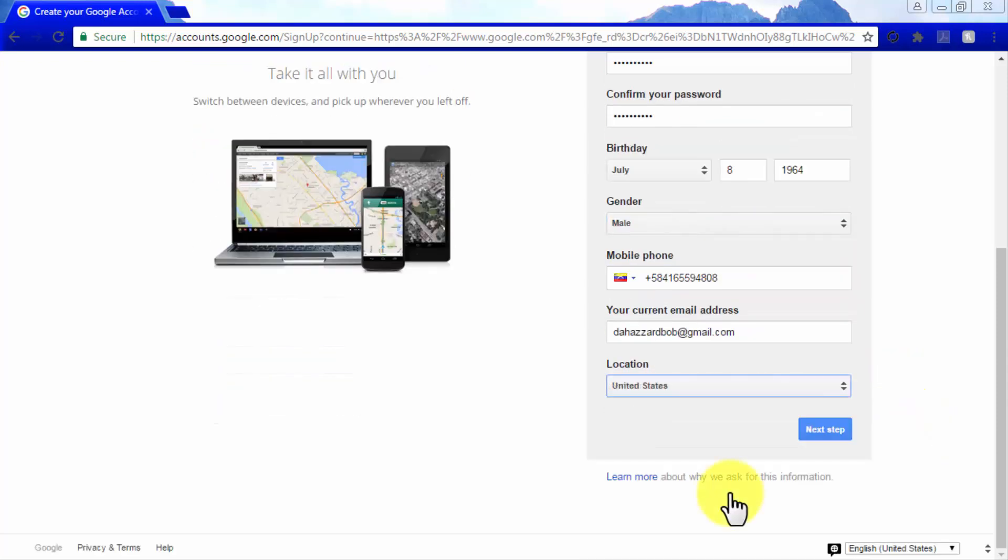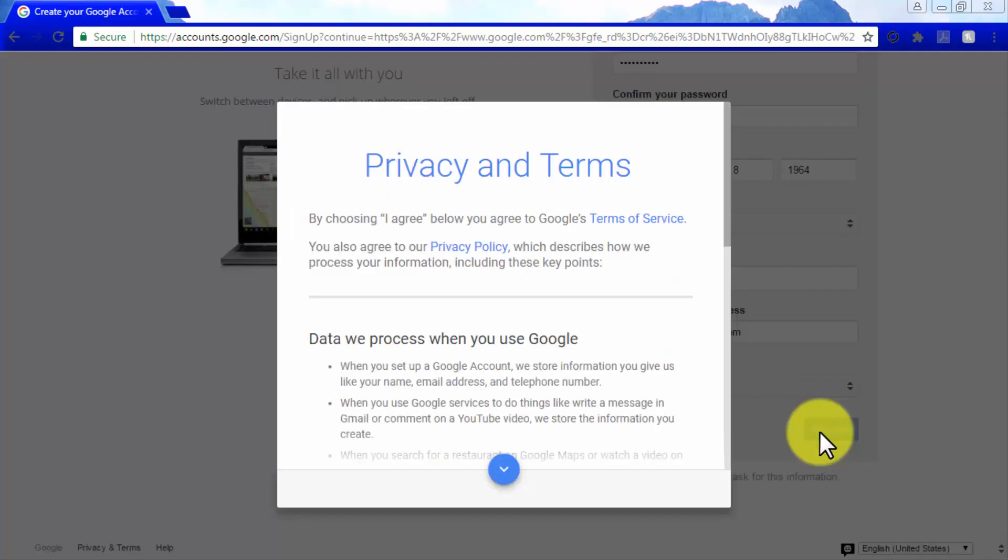Lastly, enter your phone number, an up-to-date email address, and your location. Then hit the next step button to move on to the next step.